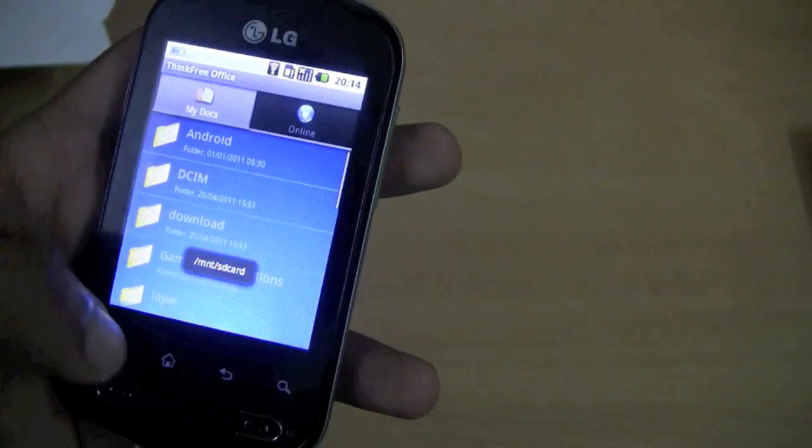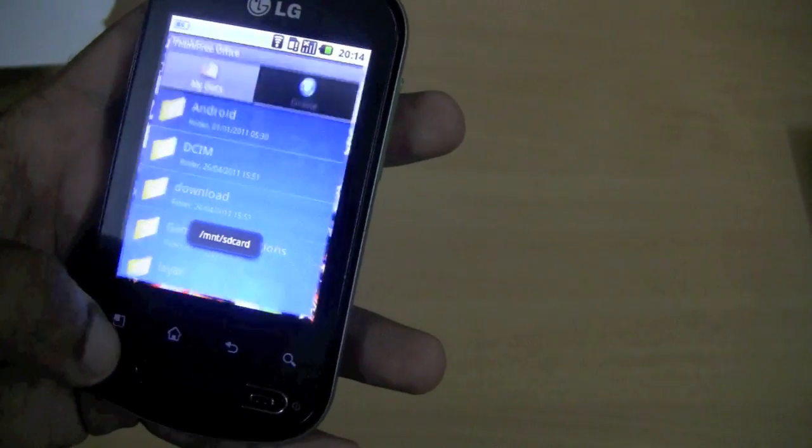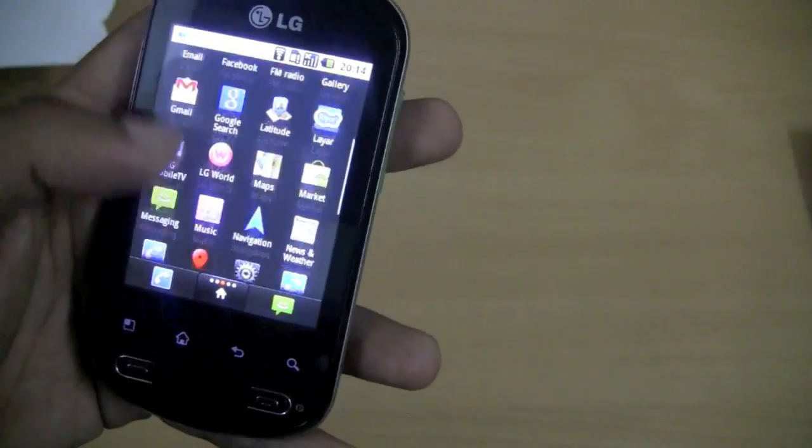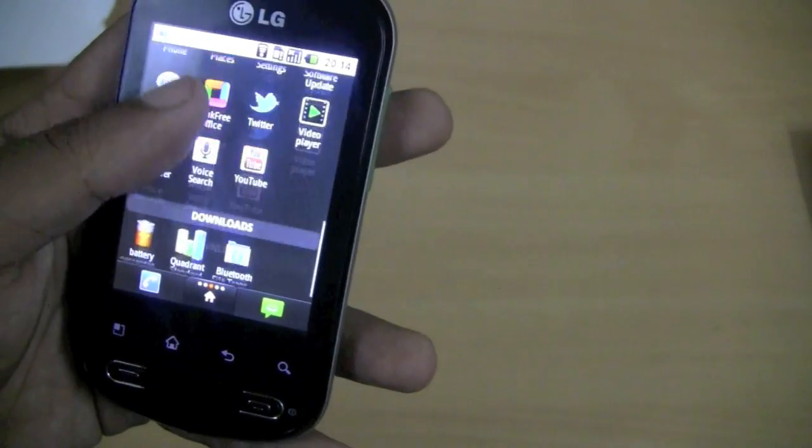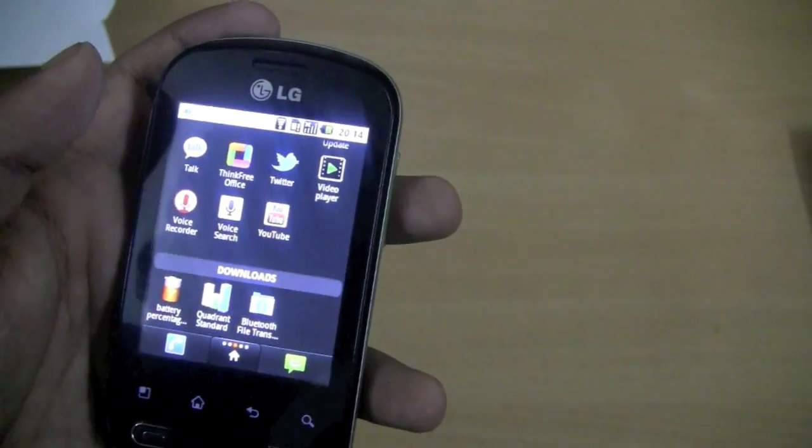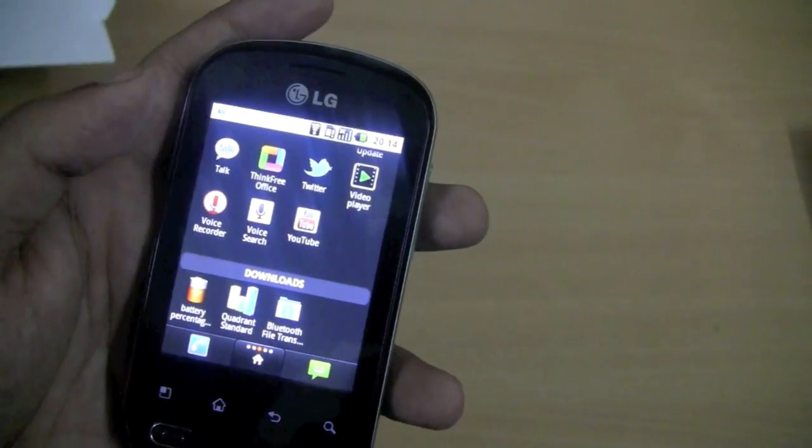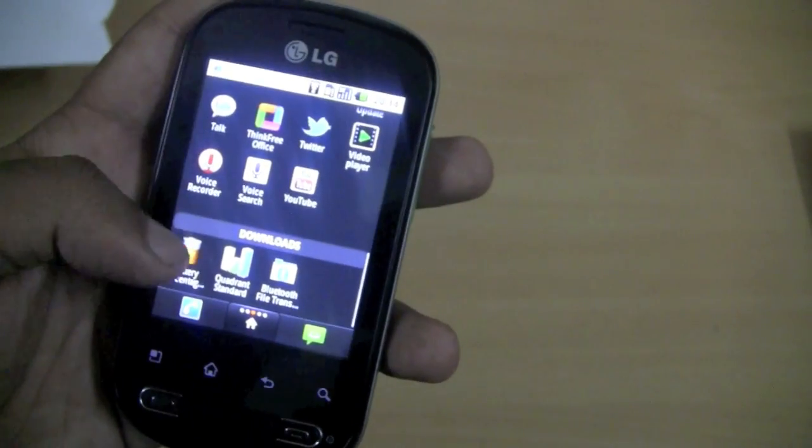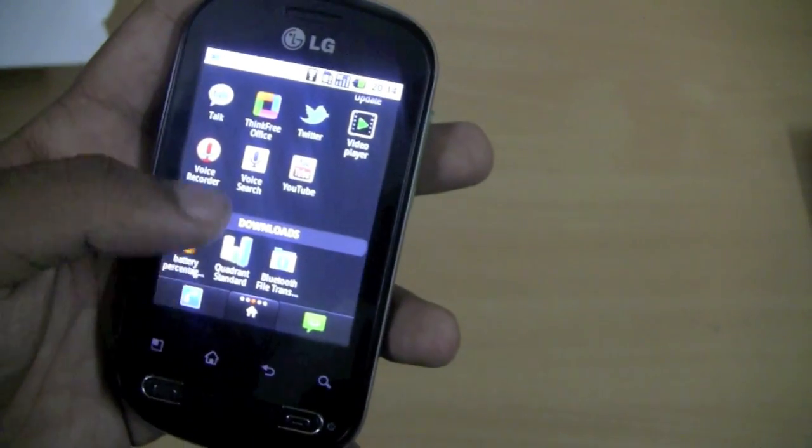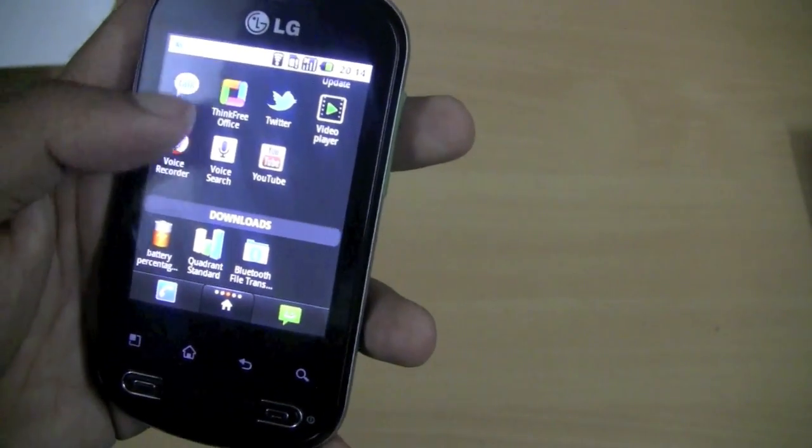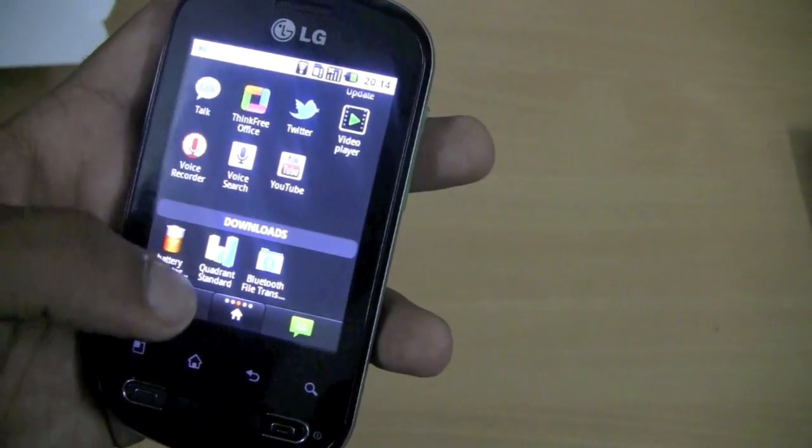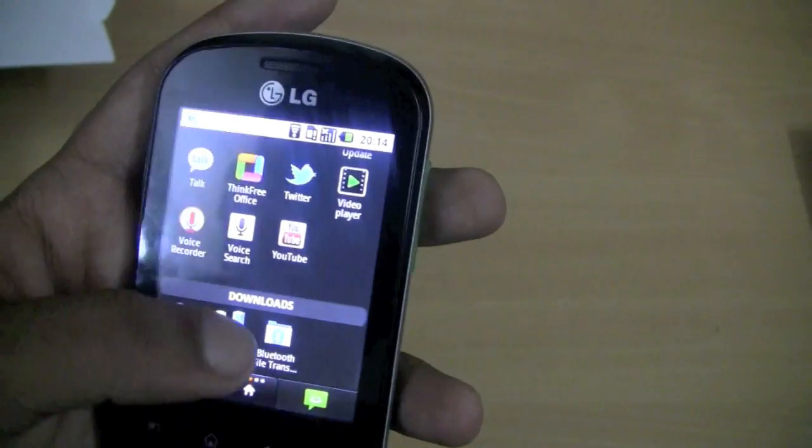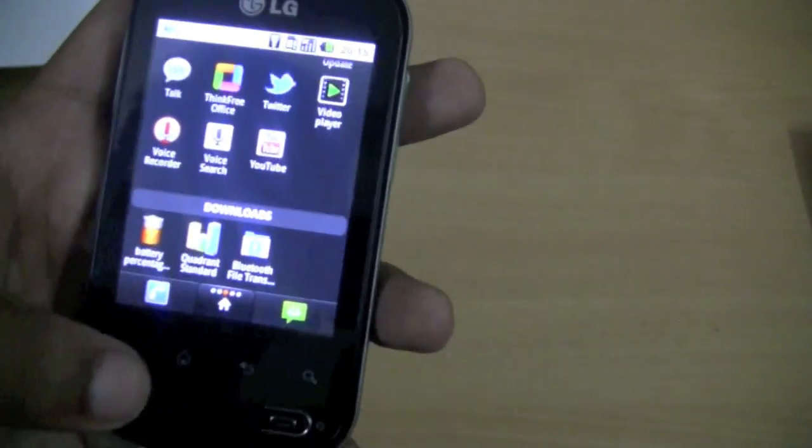You can also see that this application drawer is optimized in a different way where you can see the downloaded applications in a different bar, just below the applications over here.